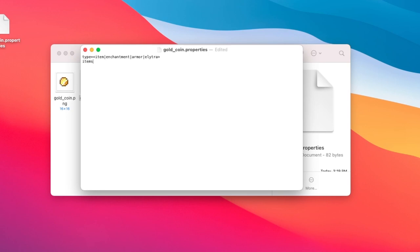You'll then need to specify which item you want to change. Now you can either change the texture or model. You can leave this part empty if the name of the file is the same as your texture or model.